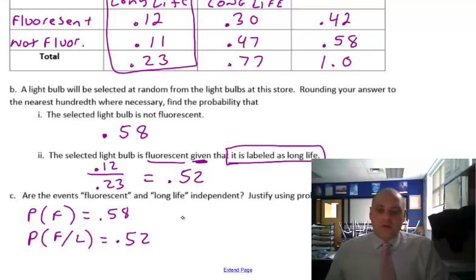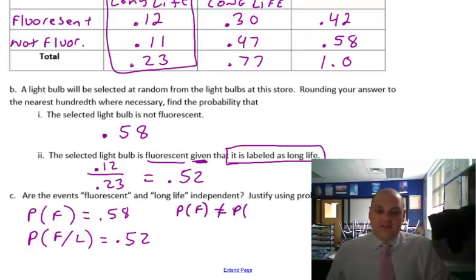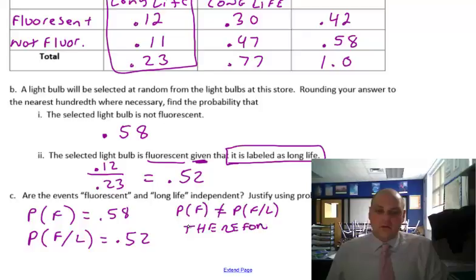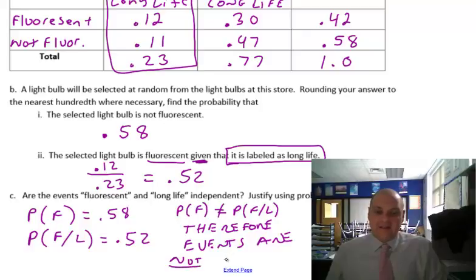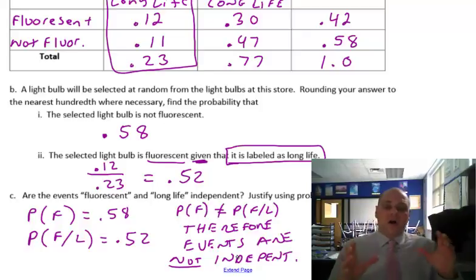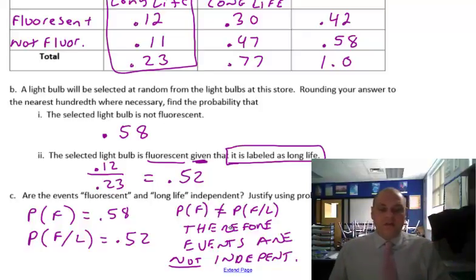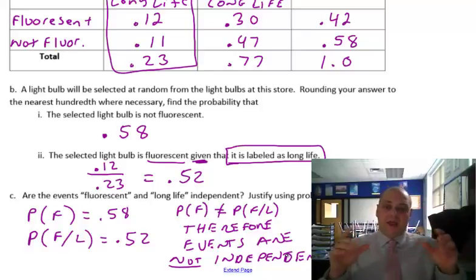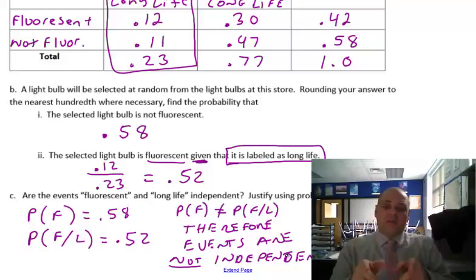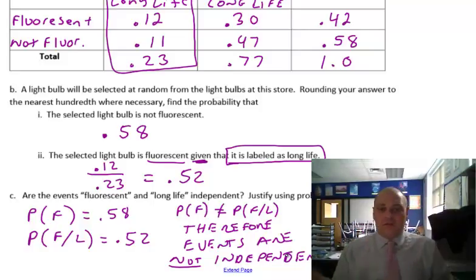You could write: probability of F does not equal the probability of F given L, therefore events are not independent. A couple of different ways we've done independence so far — by the multiplication rule, which we did on the last page, and by conditional probabilities. Those are the two approaches.